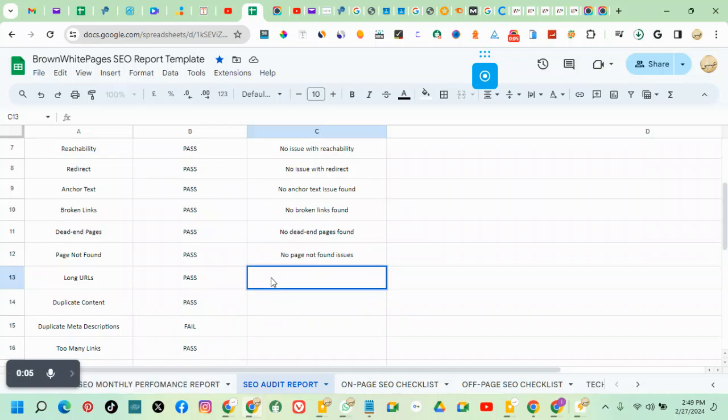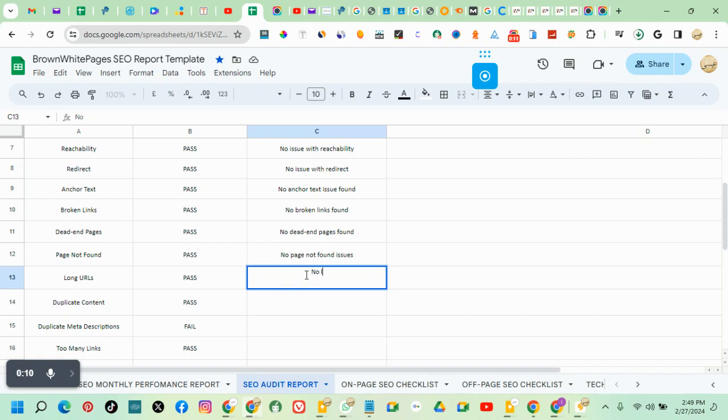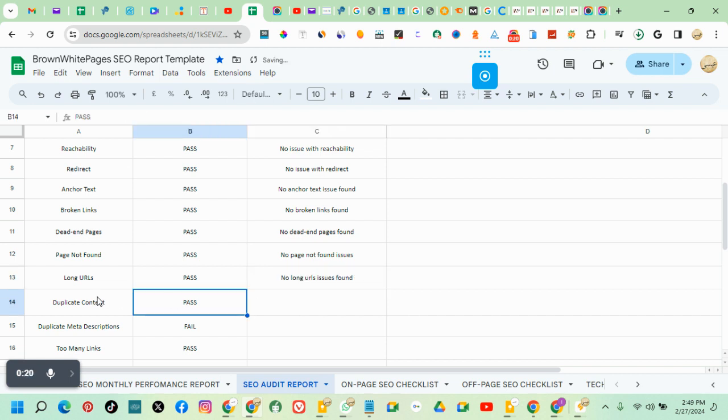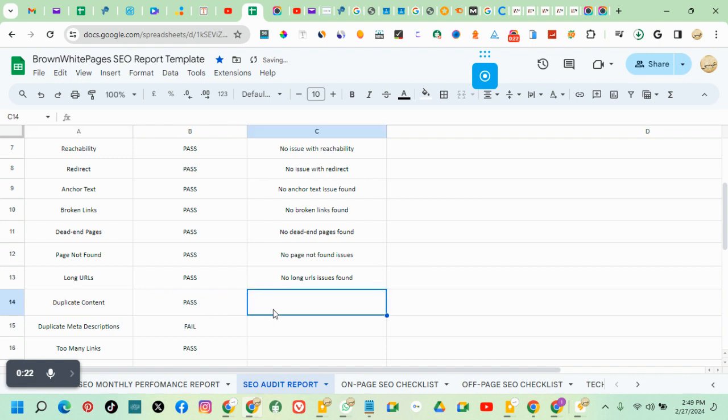So we're done with the long URL issues found on the website. Next is duplicated content. Duplicated content are basically those content with the same everything, that's duplicate. So let's check.